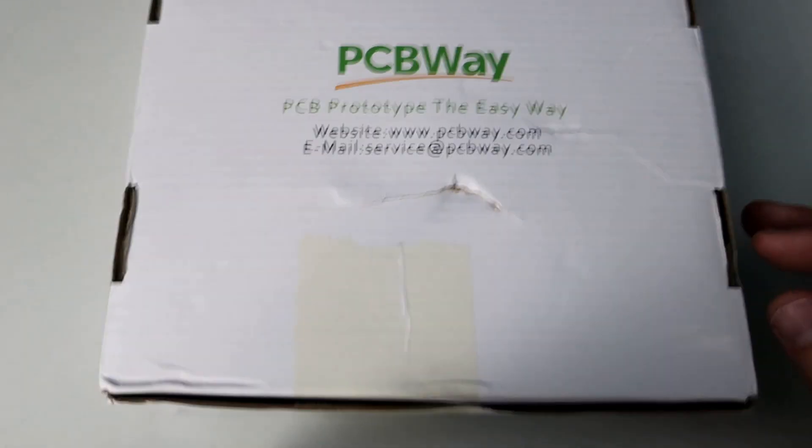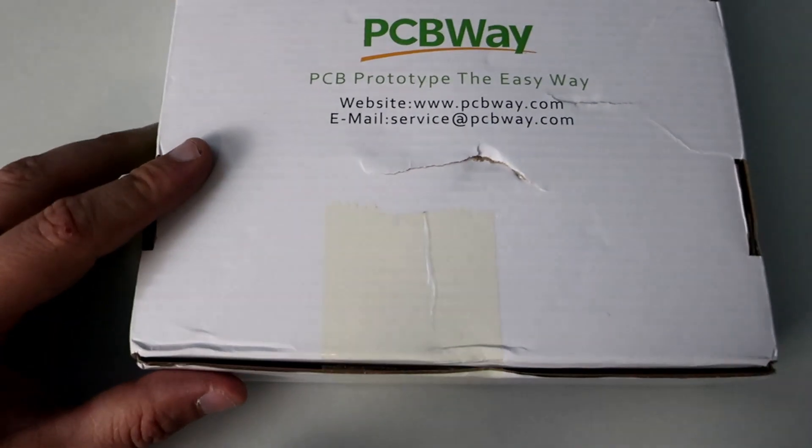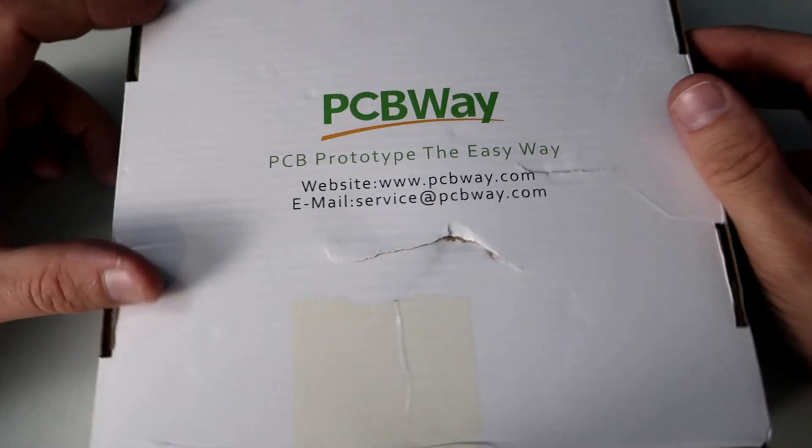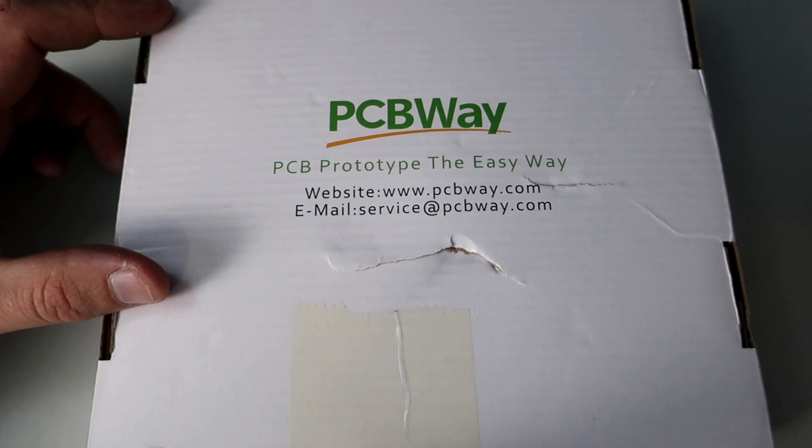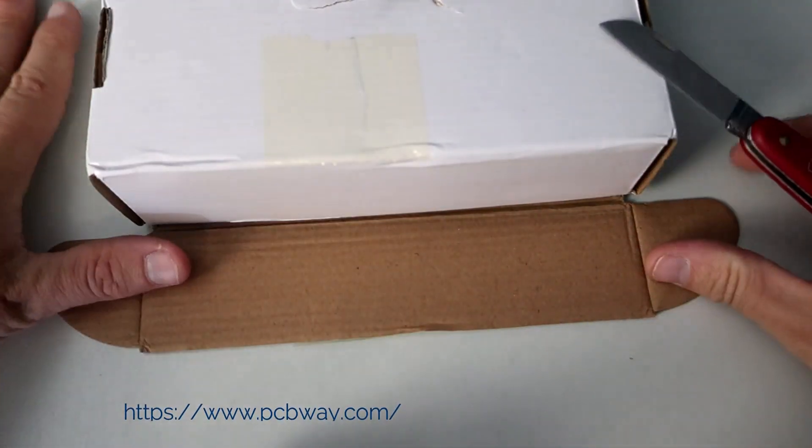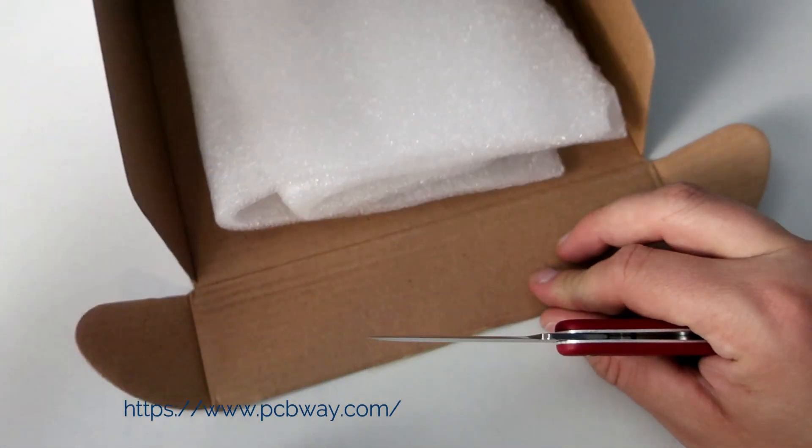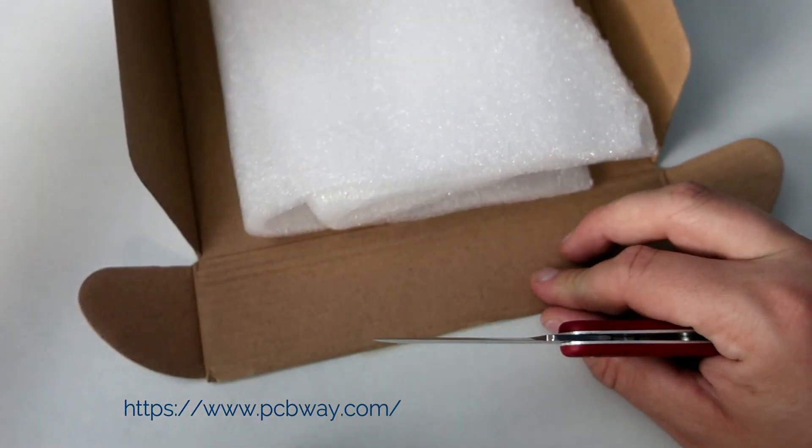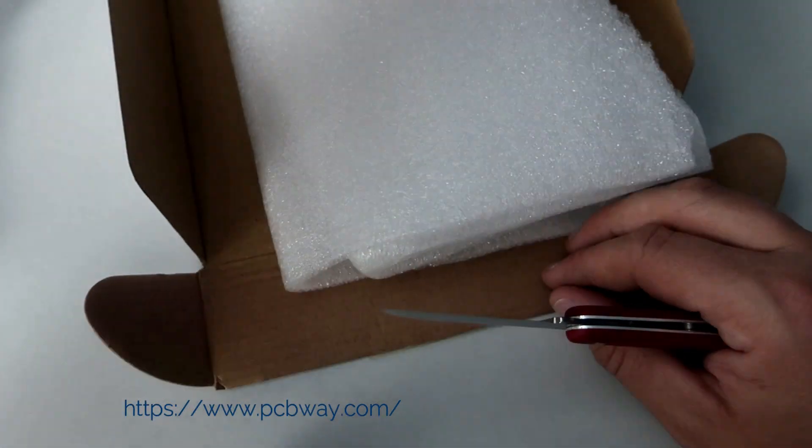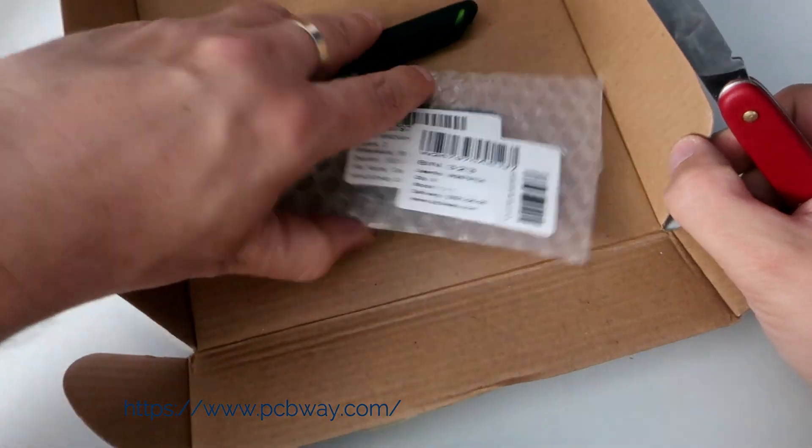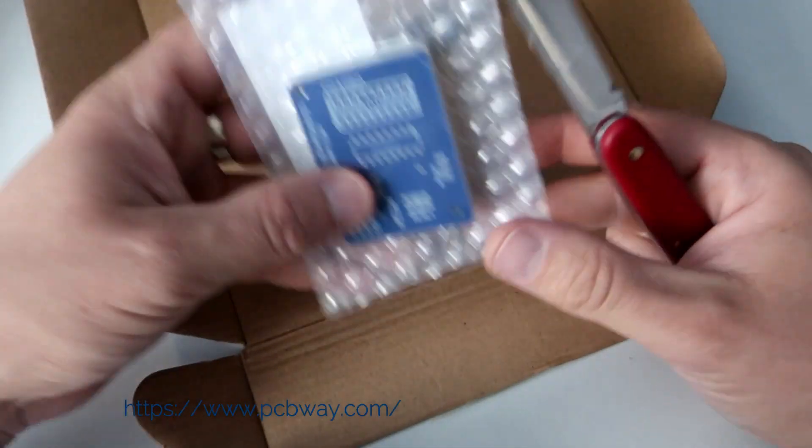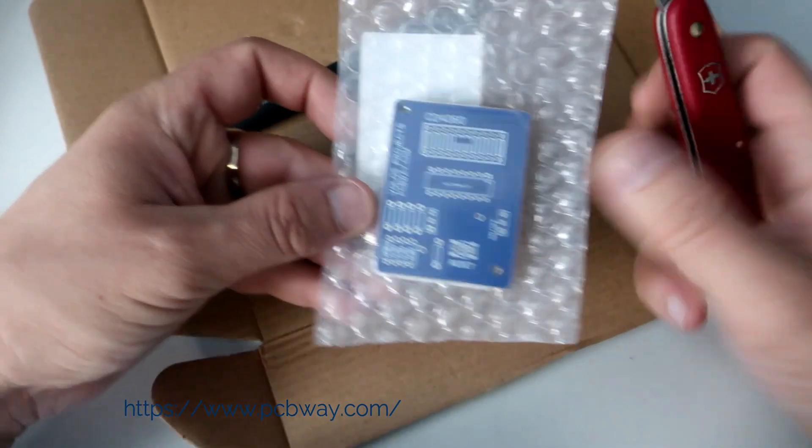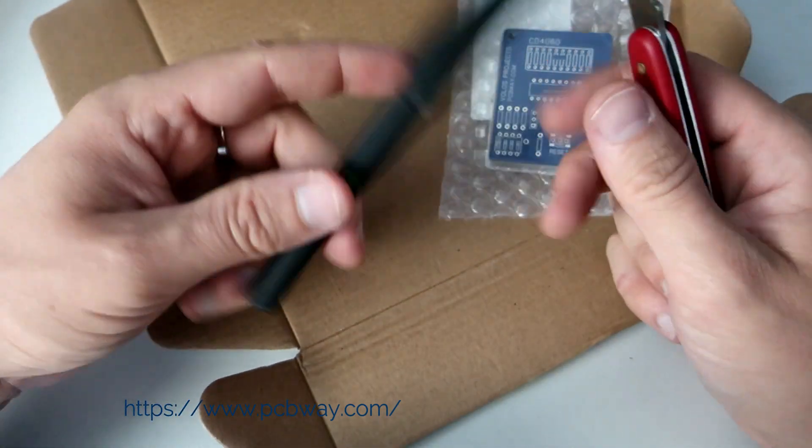You can check their site, I will post a link in the description. You can also order this PCB if you want. Links are in the description. But first, let's see what we have here. So here they are, the PCBs, and I also got this pen for free.